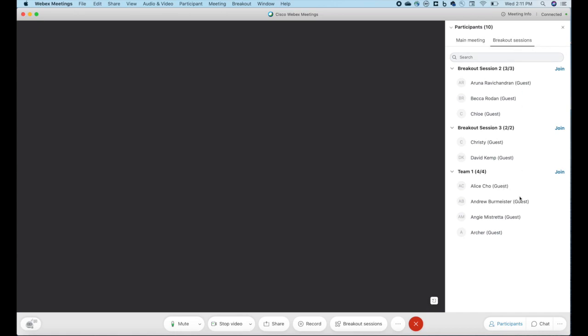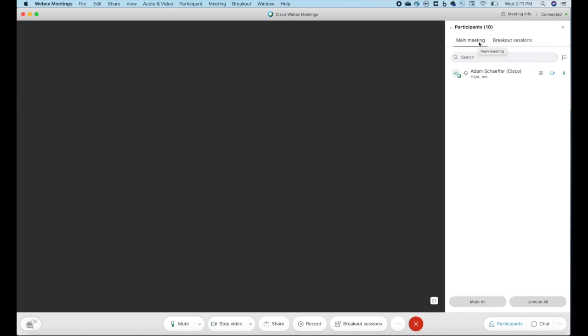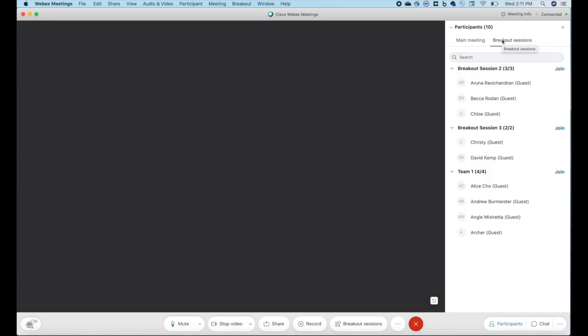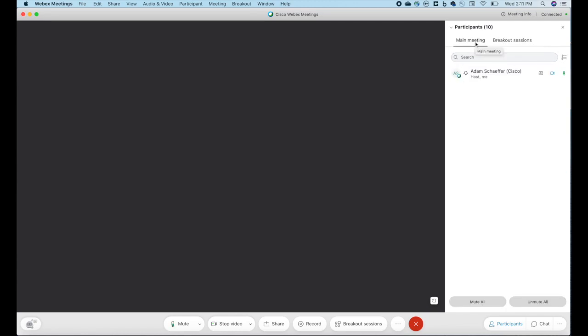You'll notice the breakout sessions are listed in a separate tab than the main meeting. Keep that in mind as you manage your participants.